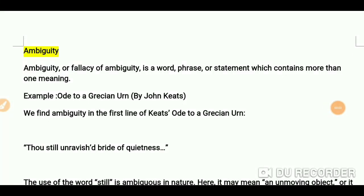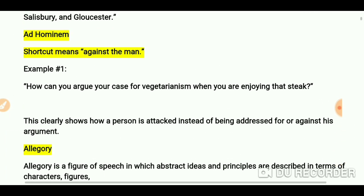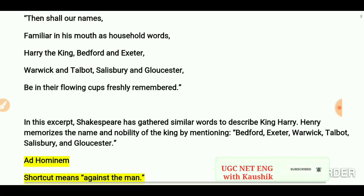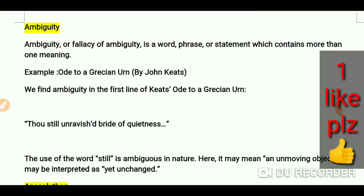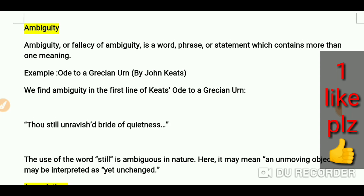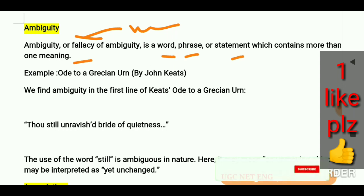Hello everyone, you are most welcome. Today we are going to talk about ambiguity in literature. We have already done allegory, ad hominem, and accumulation. Now let's talk about ambiguity. Ambiguity, or fallacy of ambiguity, is a word, phrase, or statement which contains more than one meaning. Fallacy means mistake in literature. If a word, phrase, or statement has more than one meaning, we use the term ambiguity.